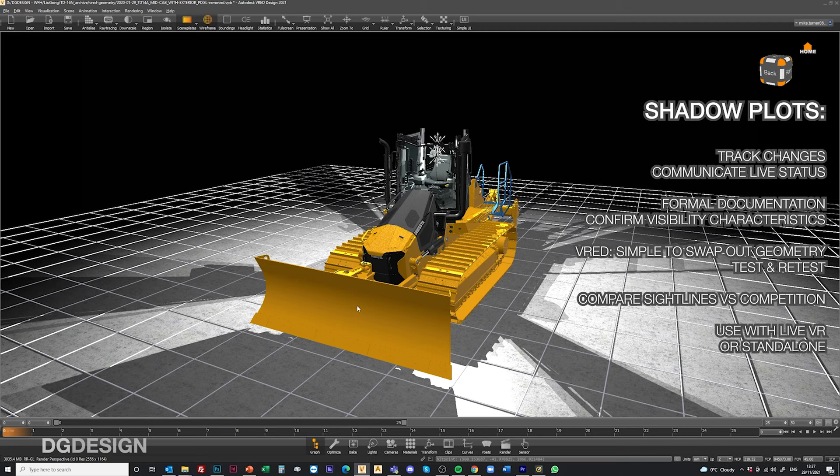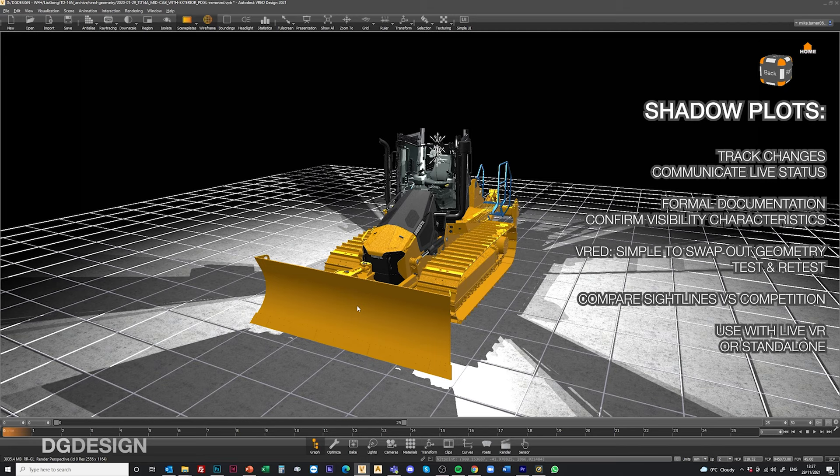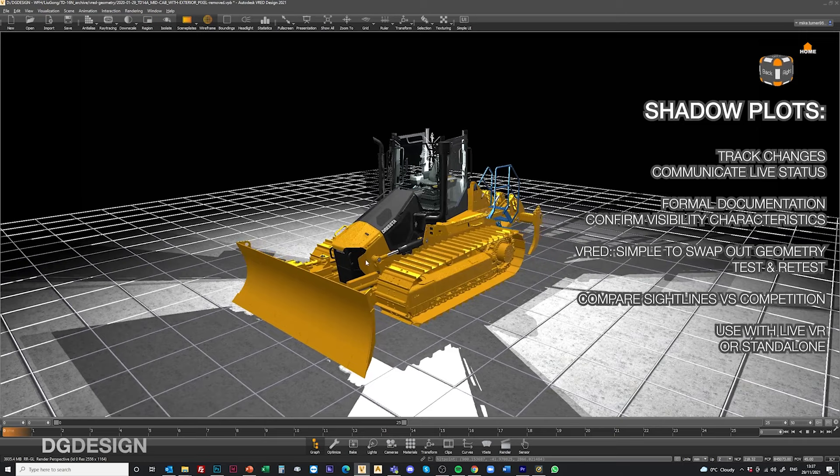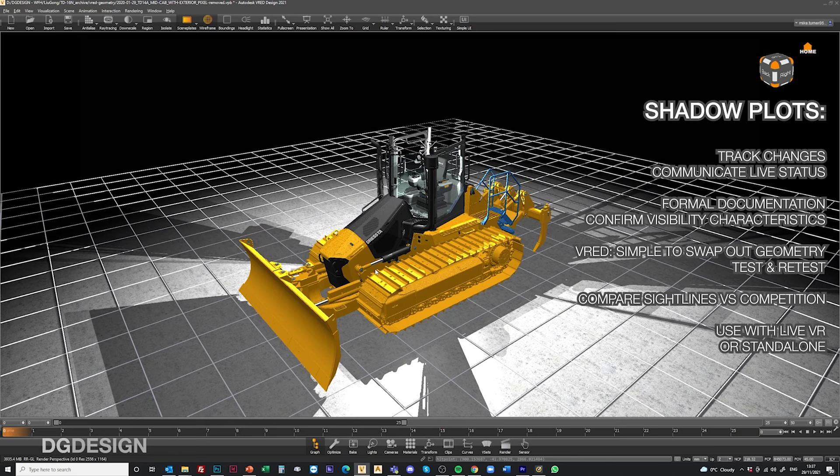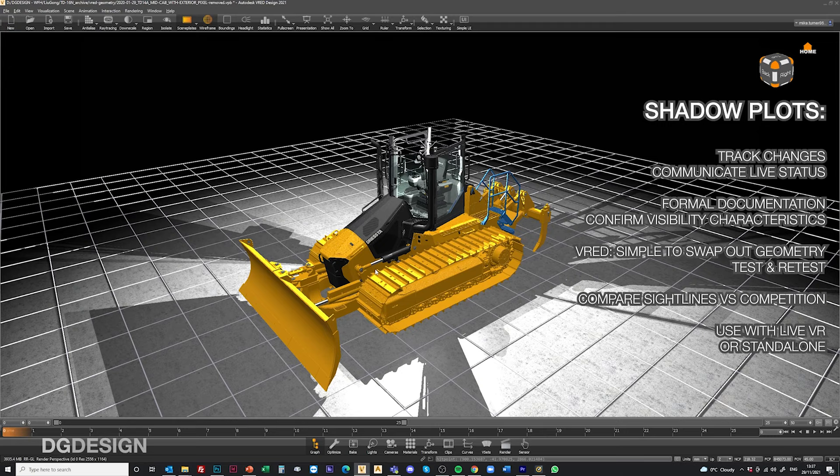The real joy with VRED as we've touched on in other tutorials is that it's really nice software when you want to come and swap geometries in and out. You can keep retesting the design as it evolves and you can compare and contrast your own data. In some cases if you want to you can pull in competitor machine data as well and be sure that your visibility characteristics are better than the competition.